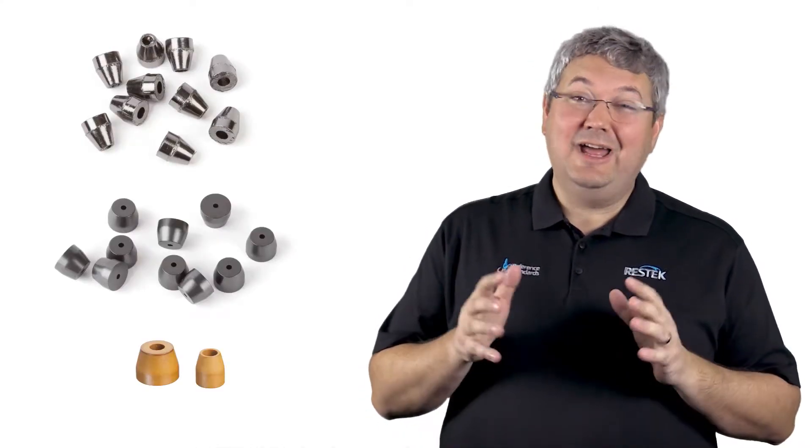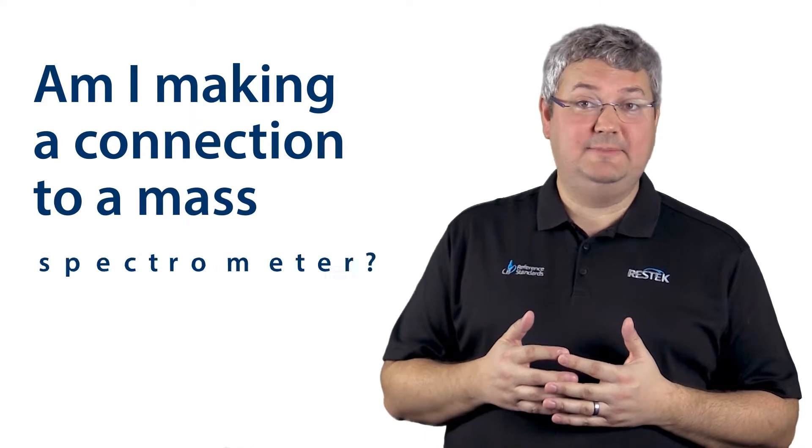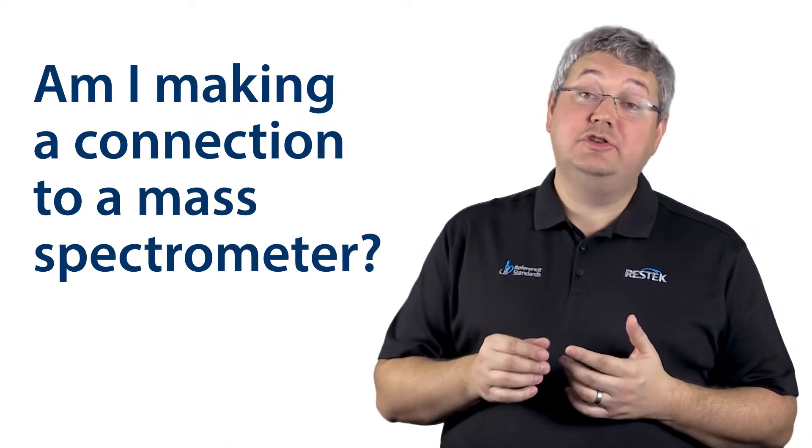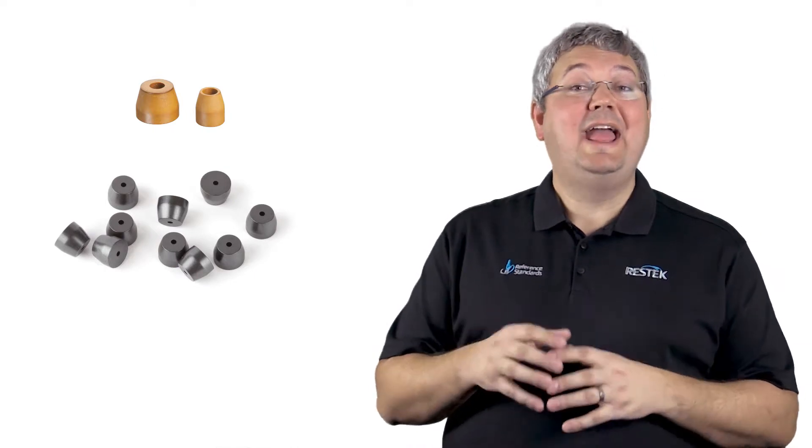And essentially, to answer that question, we just need to know one thing. Am I making a connection to a mass spec? If so, I want to choose a Vespel or a Vespel graphite ferrule. Otherwise, any of those ferrule materials should be fine for us.